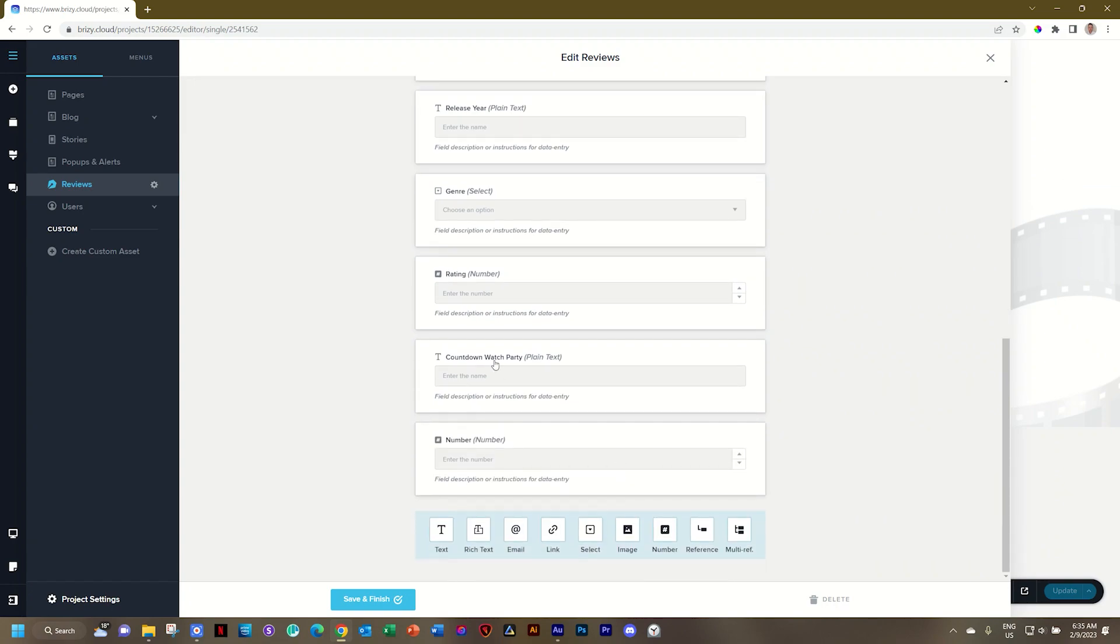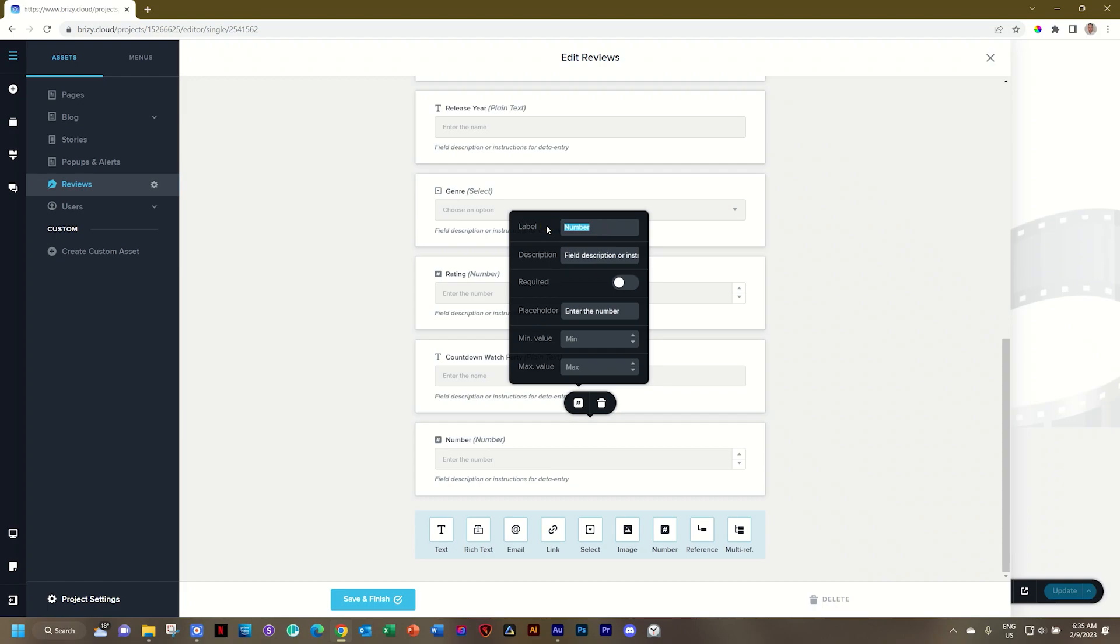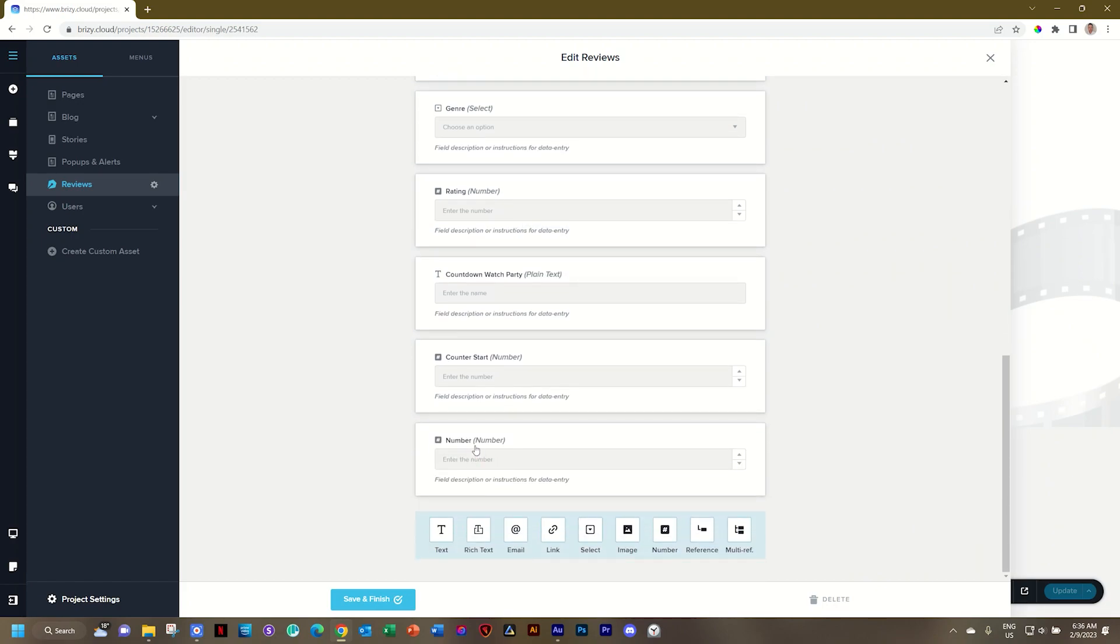So I'll click on it, click on the number, go to the settings, change it to counter start, and that's it. And then I'll do another number, and I'll call this counter end.